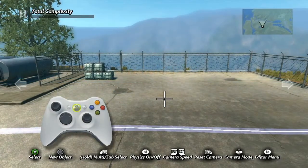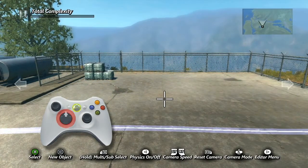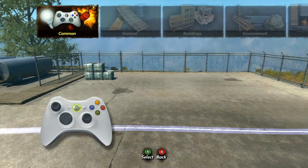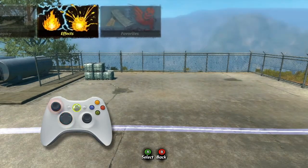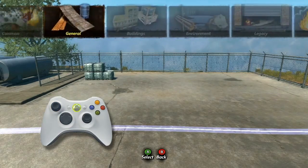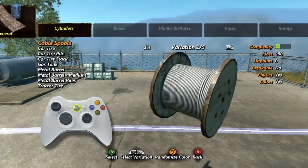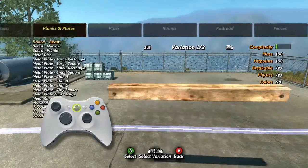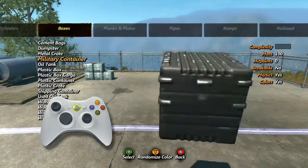Next, we'll discuss objects. In the editor, pressing up on the D-pad opens the new objects menu. Once opened, you can use the D-pad or left analog stick to navigate the menus. Hit A to select a category. Scroll left and right to check out the subcategories, and scroll up and down to see the objects within them.